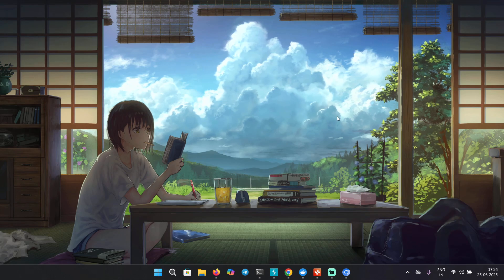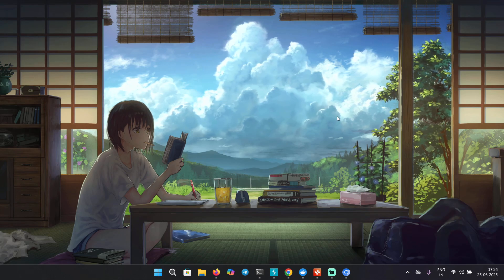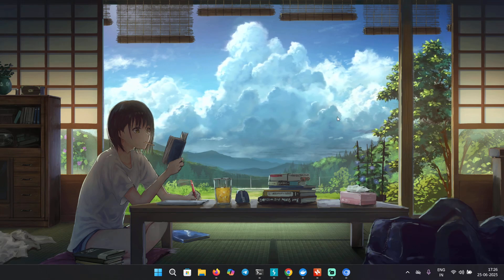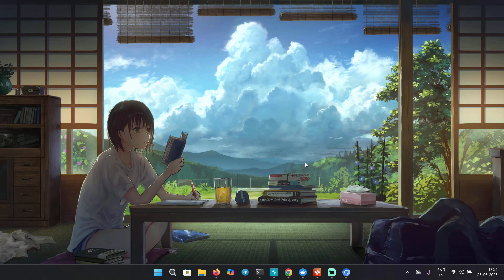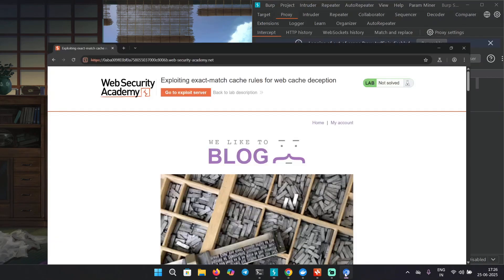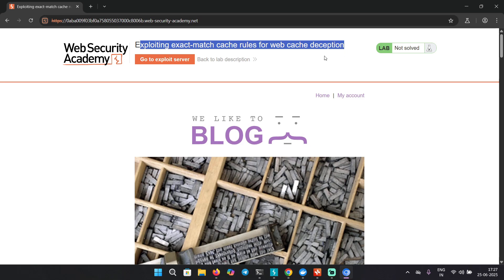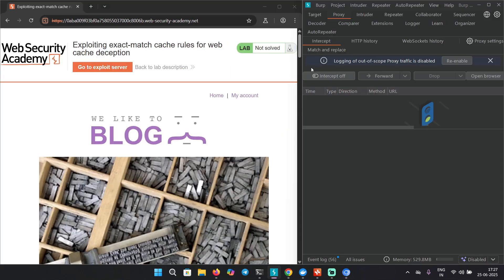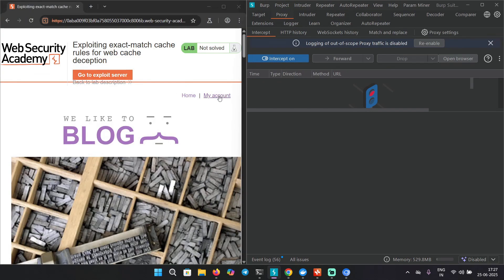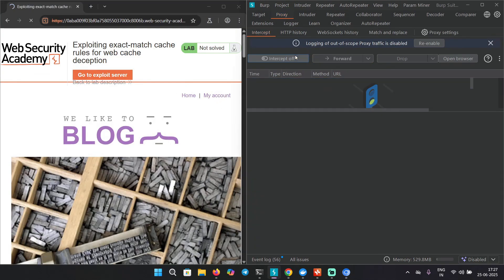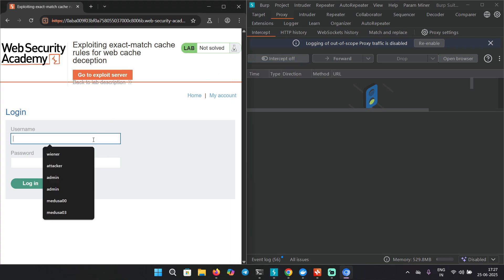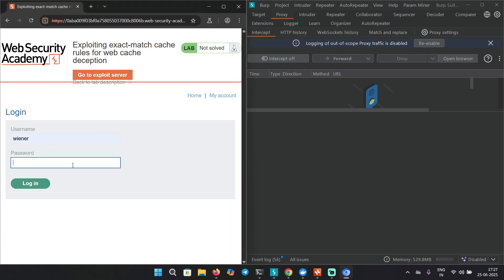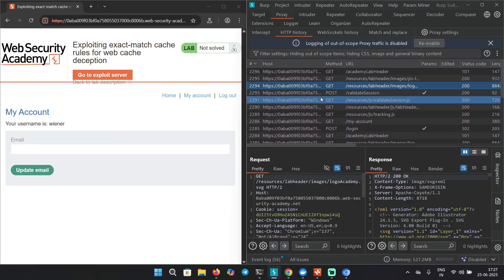Hey everyone, this is the last video of the web cache deception series. We'll be covering the expert lab today. Here I have the lab that is exploiting exact match cache rules for web cache deception. I already have added the scope in my Burp, so I'm just going to start browsing it. Let's log in with Wiener and Peter.